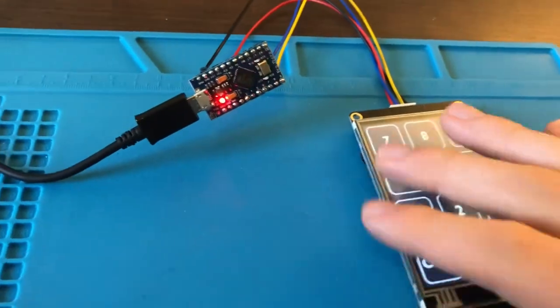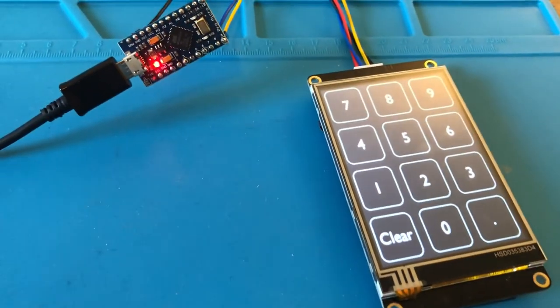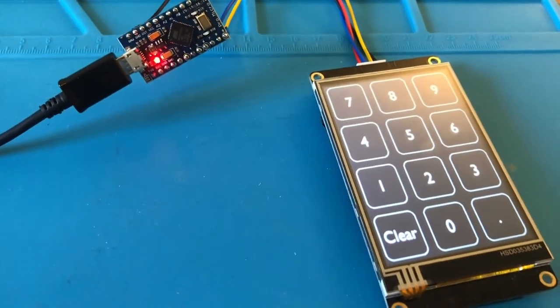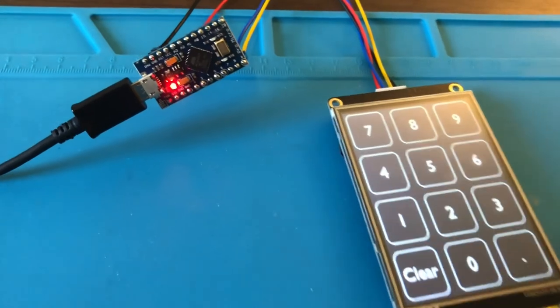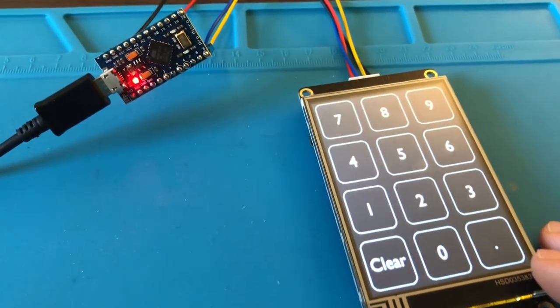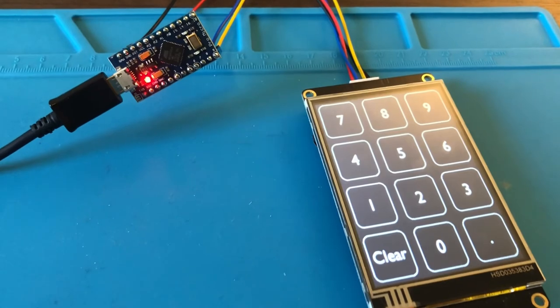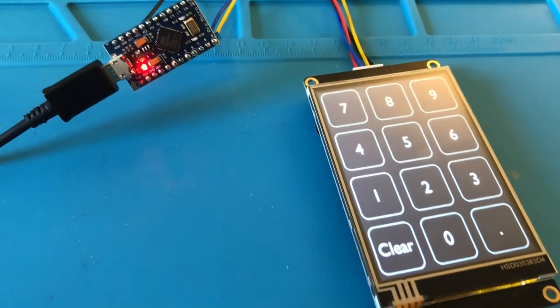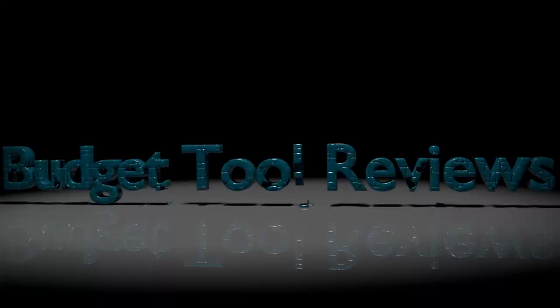This whole setup costs about $35 depending where you get your parts from, so for the price, it's a really fun and customizable project to do. I hope you guys enjoyed this video. If you did, please go ahead and subscribe, leave a like, comment, and I'll see you guys in the next one.